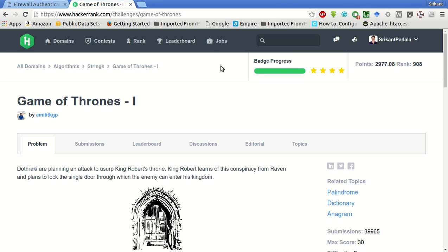Hey friends, this is Srikanth and today we will be solving this problem of Game of Thrones on HackerRank.